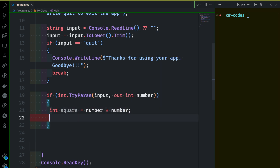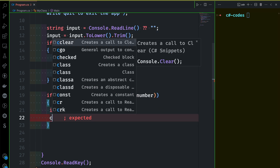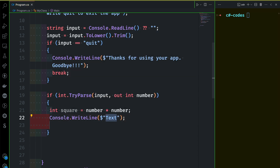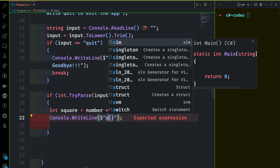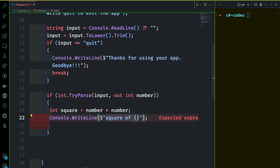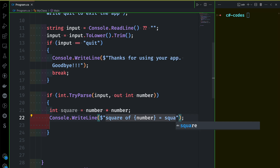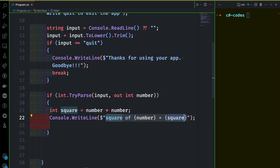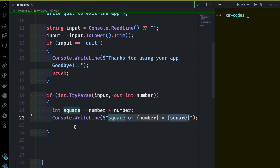That's all. Then finally, console.WriteLine to print the square of the number — 'square of number equals result'. I'll print it and keep it inside the curly braces. That's all.